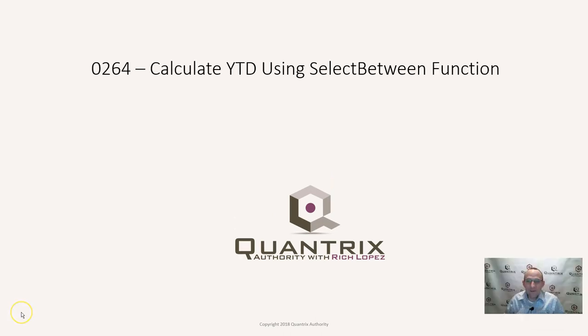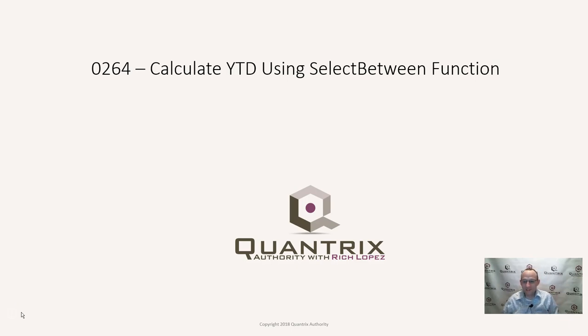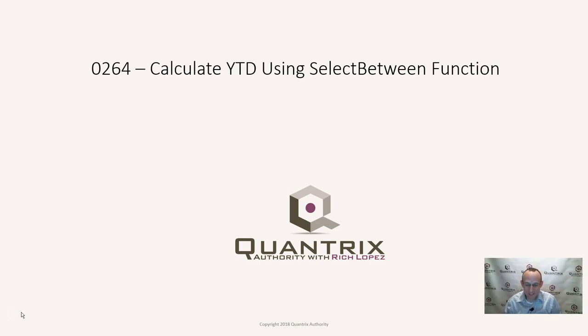Hey, welcome back to another netcast. I'm Rich Lopez, Quantrix Authority. Sincerely appreciate you joining me today for episode number 264, Calculate Year-to-Date Using the Select Between Function and Quantrix Modeler.